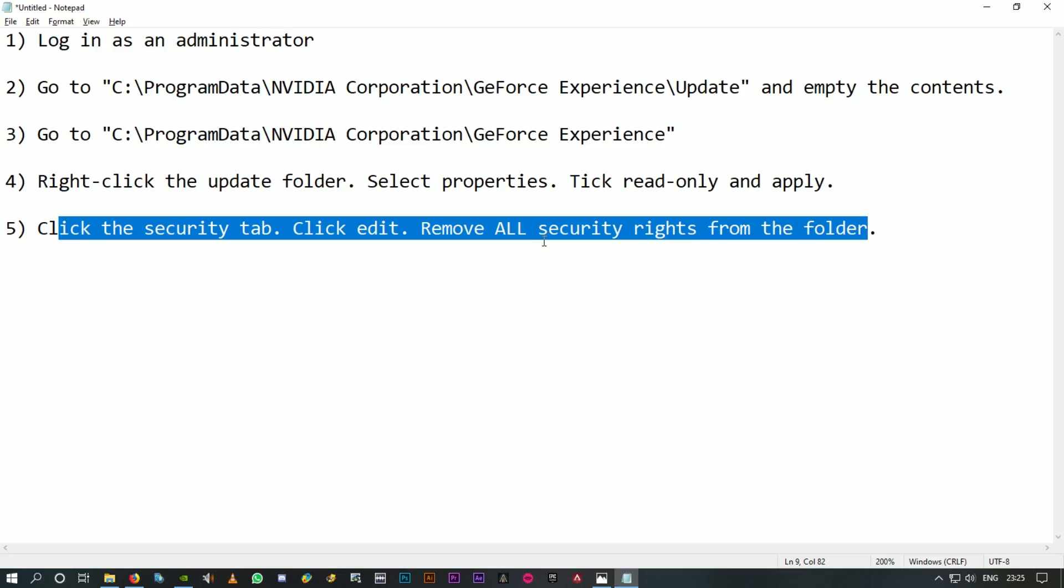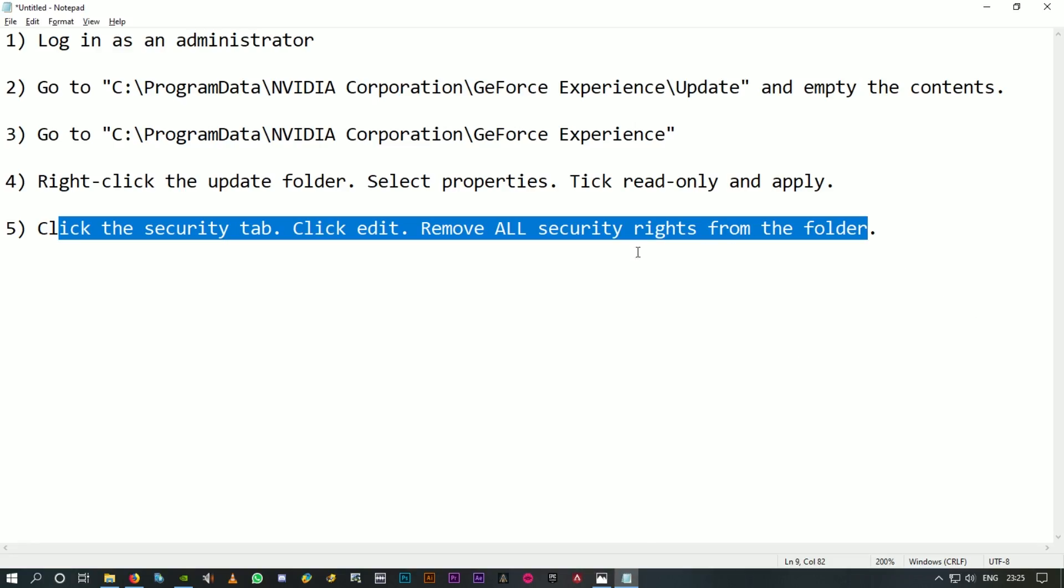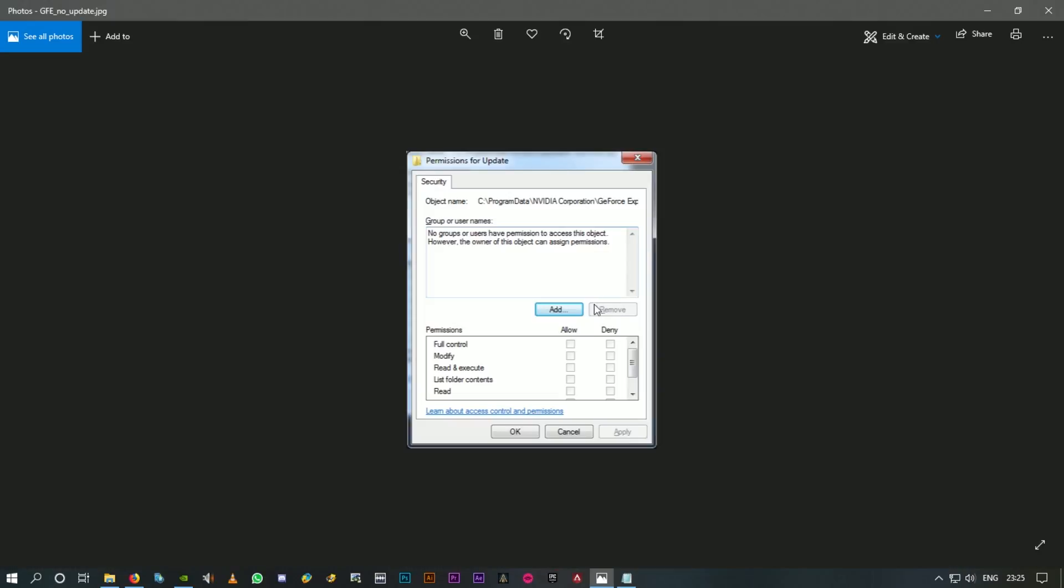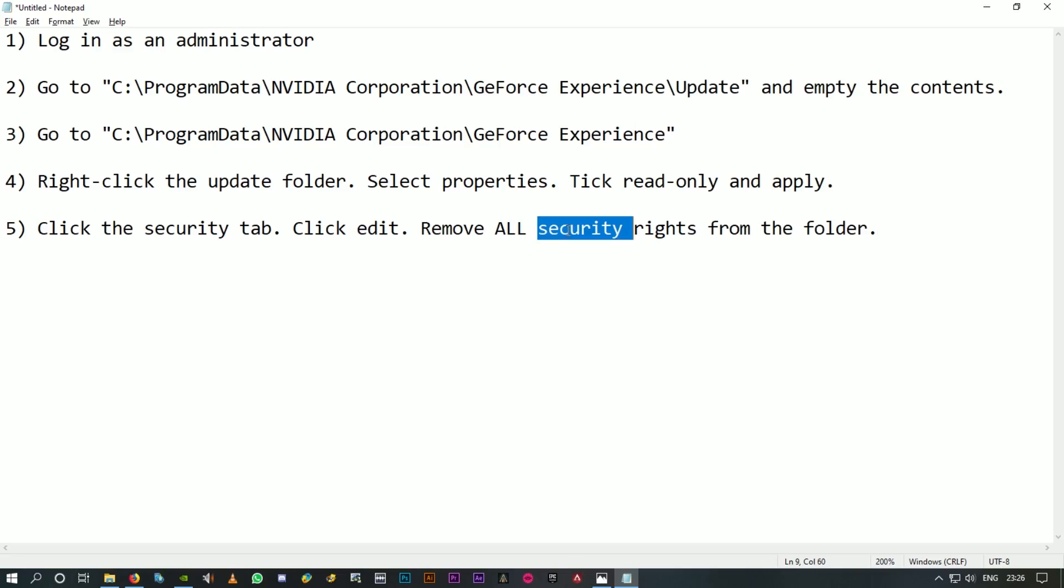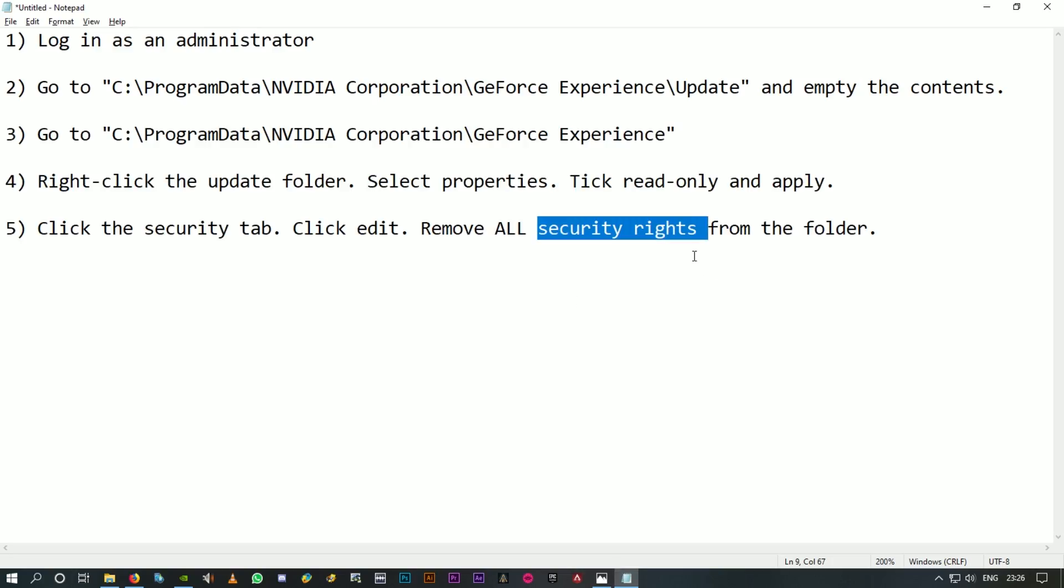In that case you have to click on Edit and remove all the security rights from the folder. See this Remove option here, which is not highlighted because there's nothing here, no groups or users. Once you have removed everything, all security rights, it should all be fine. That's the last step. Just select everything and click on Remove to remove everything.